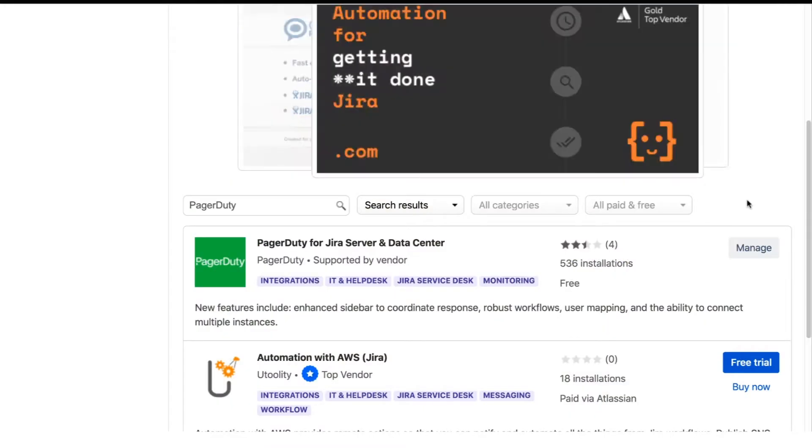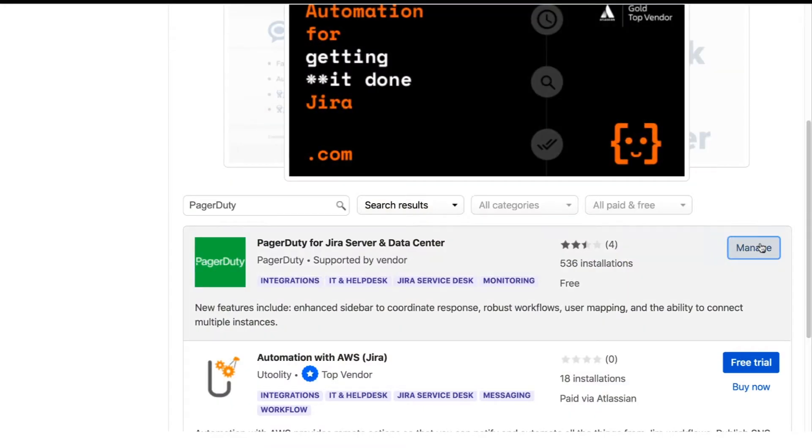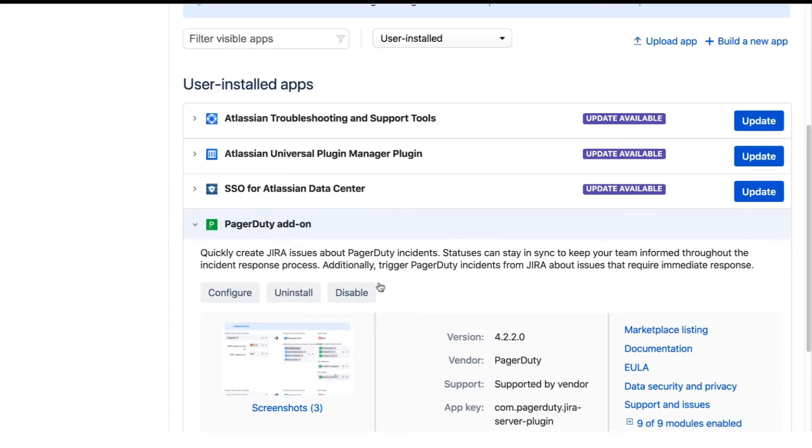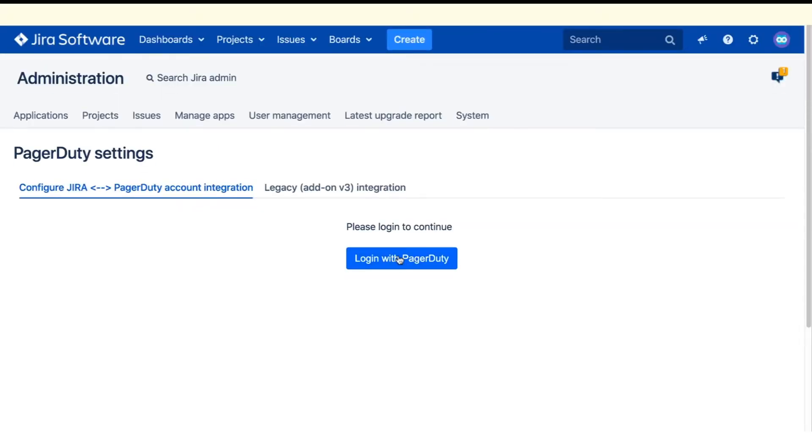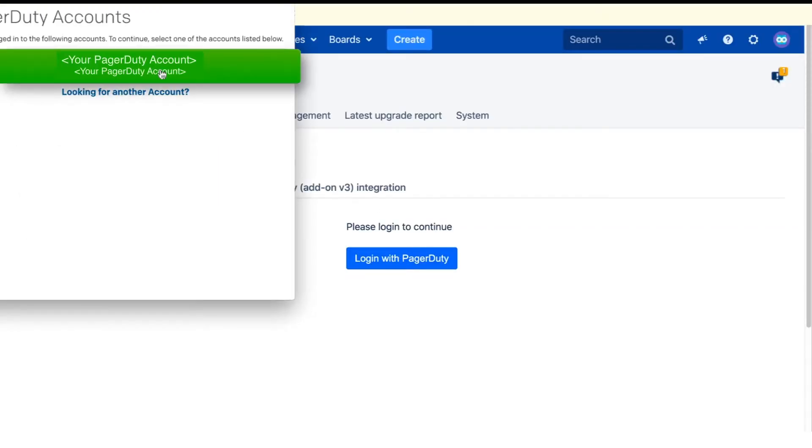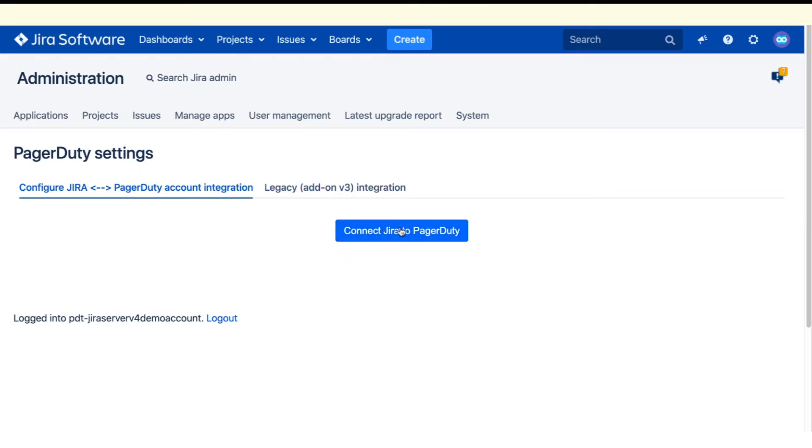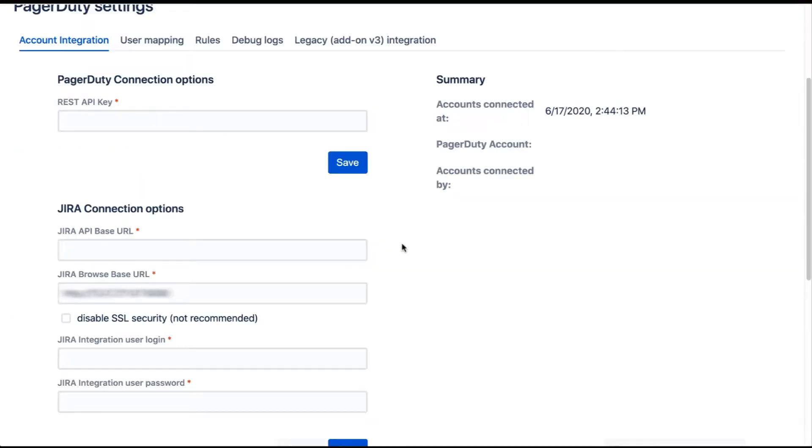Next, you can click Manage and then Configure to set up the integration. Click Login with PagerDuty and select your account to log in with. Now you can connect Jira to PagerDuty.